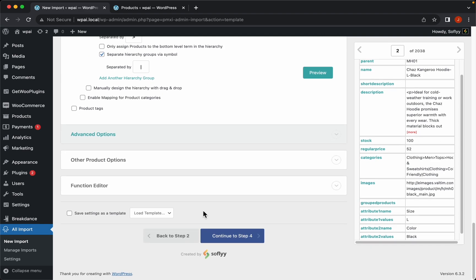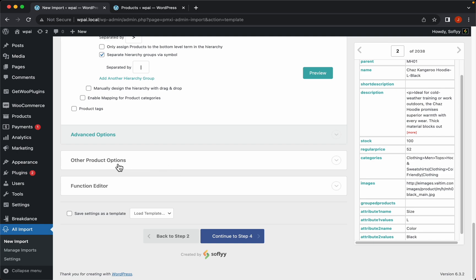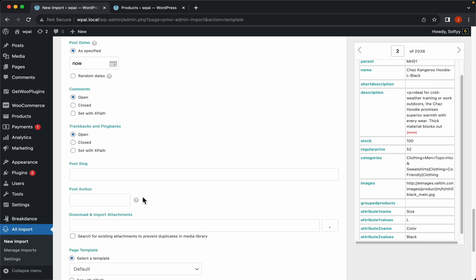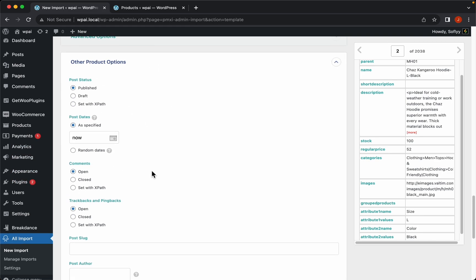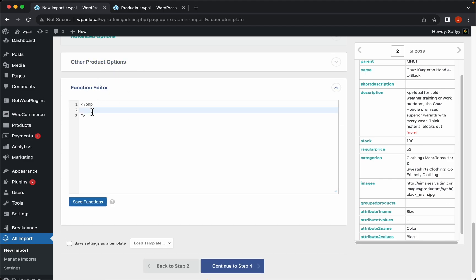We have some other product options here — feel free to look through them, but the settings are good by default for this example. We also have the function editor, which is the most powerful feature in WP All Import — if you know PHP and want to run a function to do pretty much anything with your data you can do so. I'll leave a link in the description so you can learn more about running PHP functions in WP All Import.